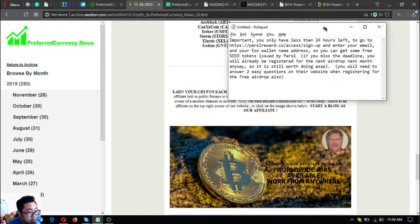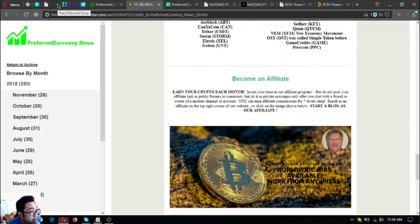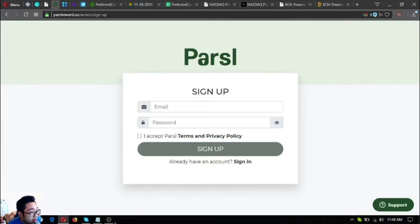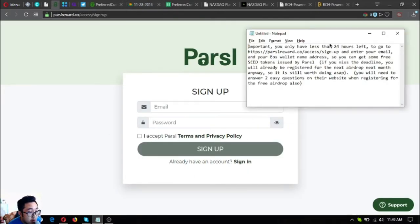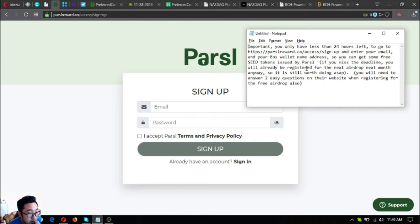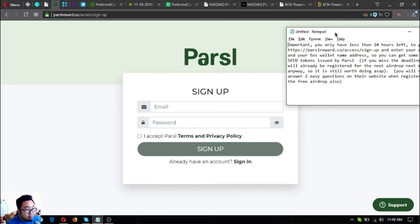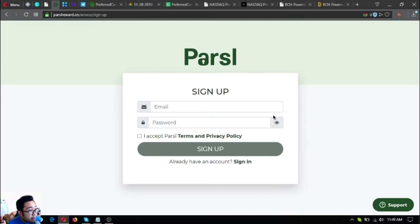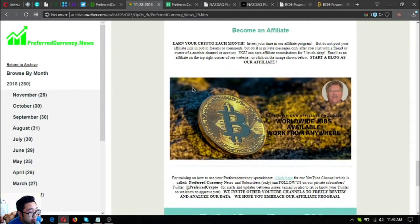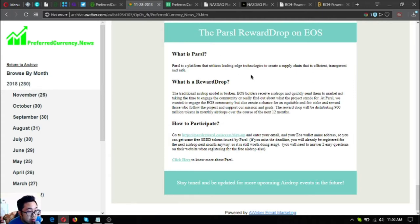You only have less than 24 hours left to go to this website, sign up and enter your email and your EOS wallet name address so you can get some free seed tokens issued by Parcel. If you miss the deadline you will already be registered for the next airdrop next month anyway, so it is still worth doing ASAP. You'll need to answer two easy questions on their website when registering for the free airdrop. I'm going to discuss to you what is Parcel.